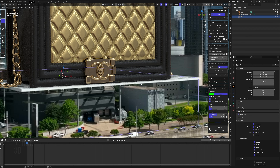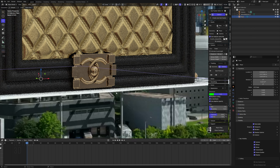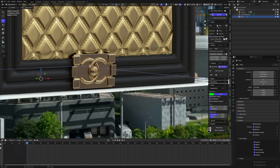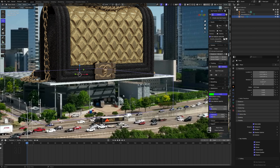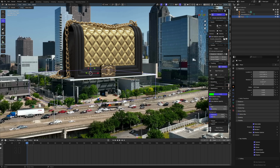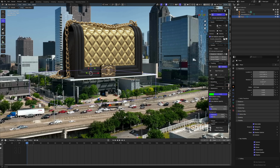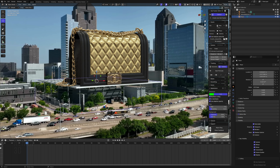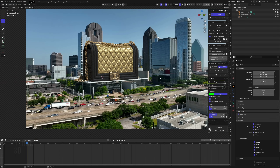Now you can see it is not showing hard shadows but smooth ones. If you like this tutorial, please make sure to like the video and subscribe my channel for more amazing tutorials.